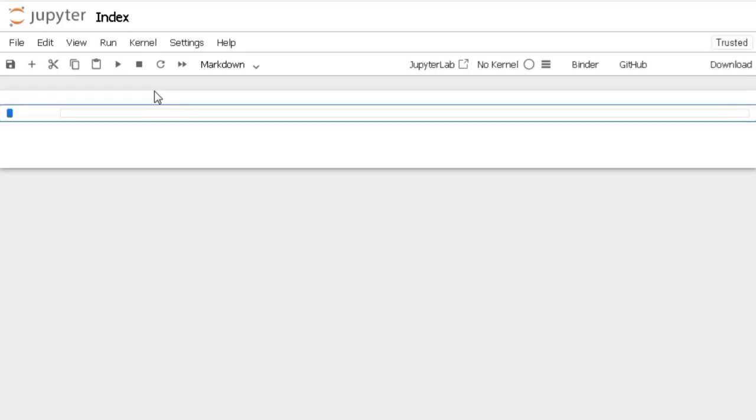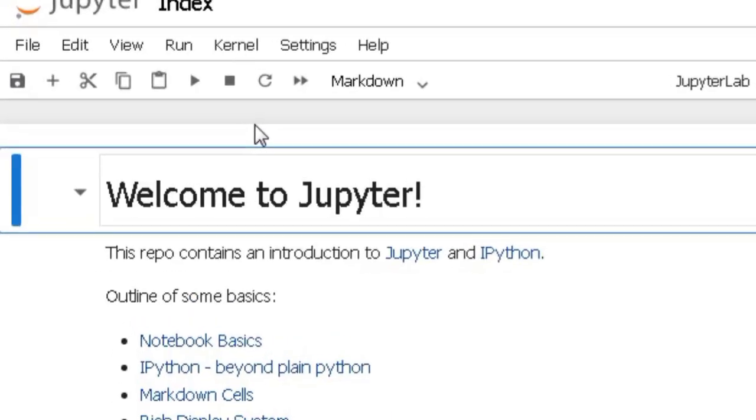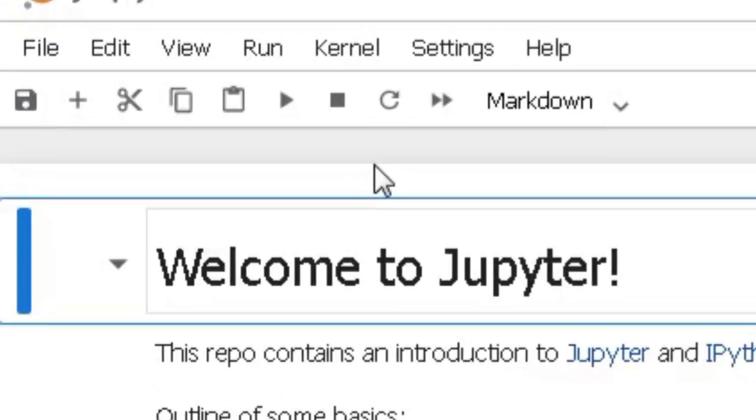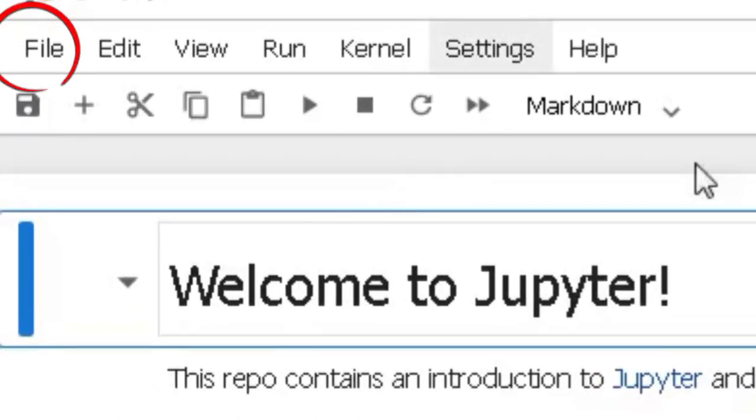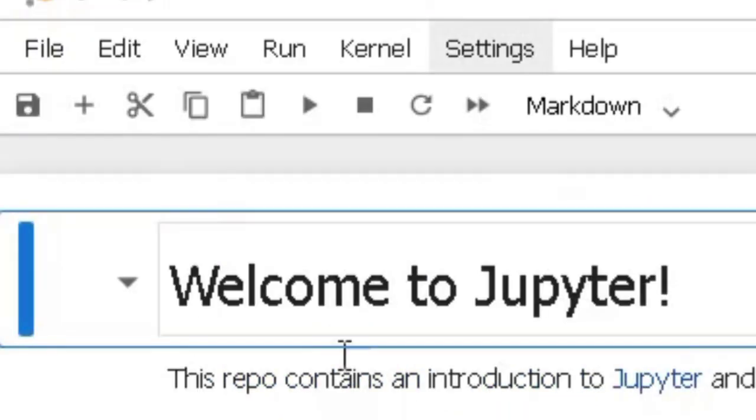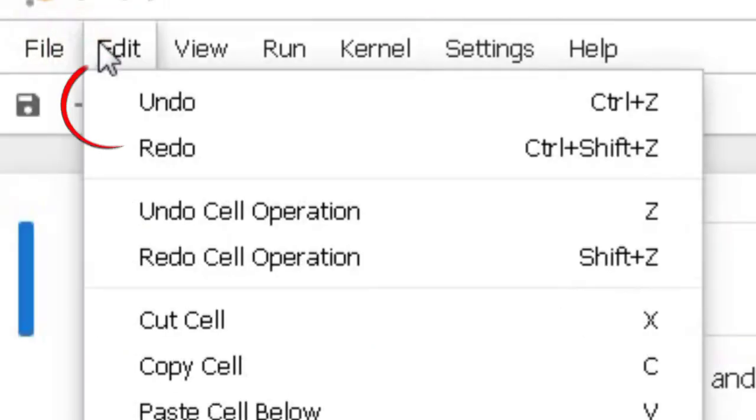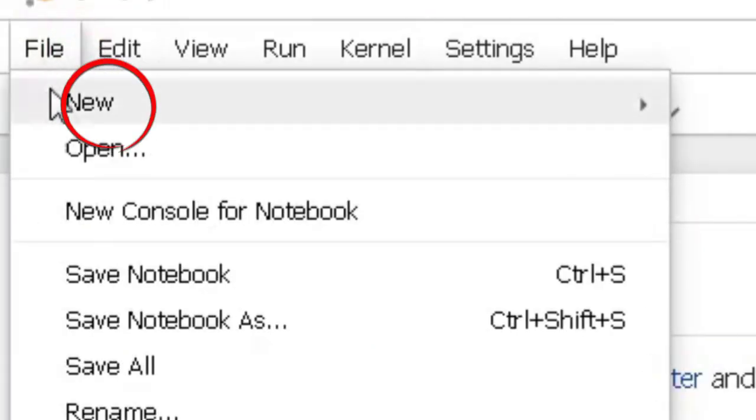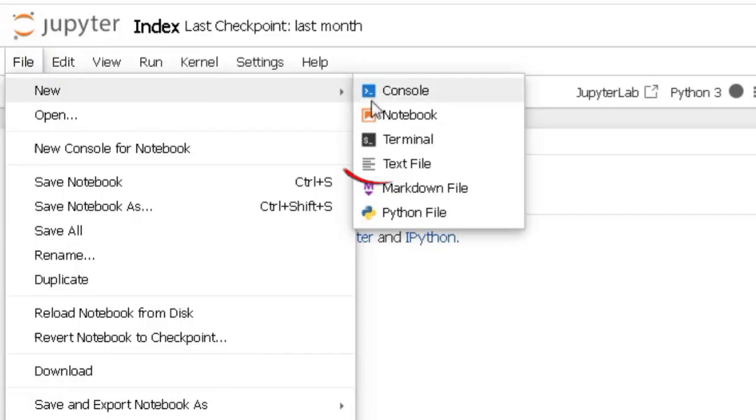Alright, the notebook's loaded. Now to get to the terminal, look for the file button at the top left of the screen. Click it and a drop down menu will appear. From there select new and then terminal. A new window will pop up. This is our gateway to a supercomputer.